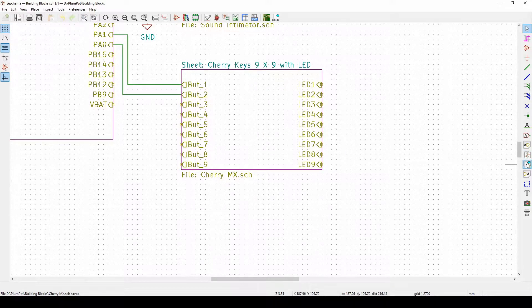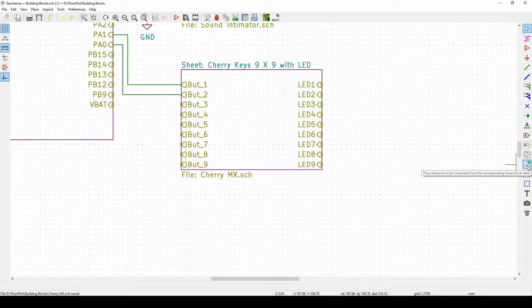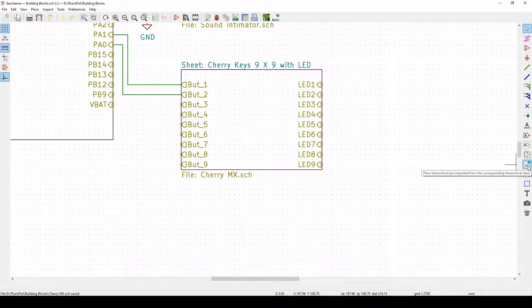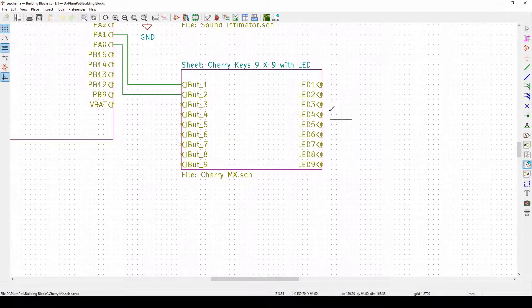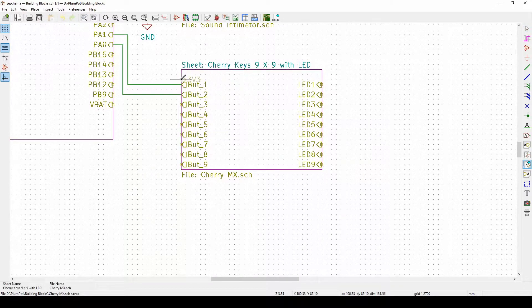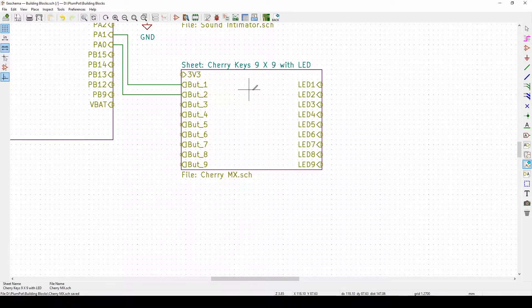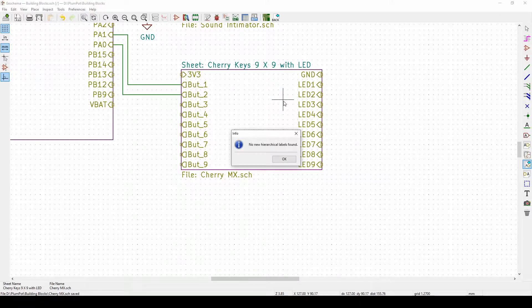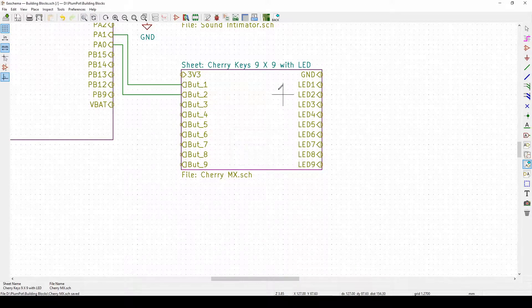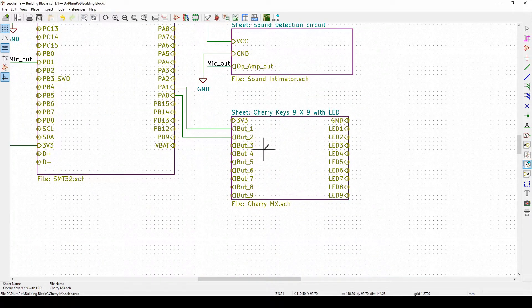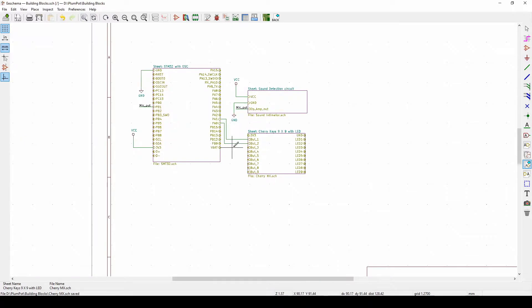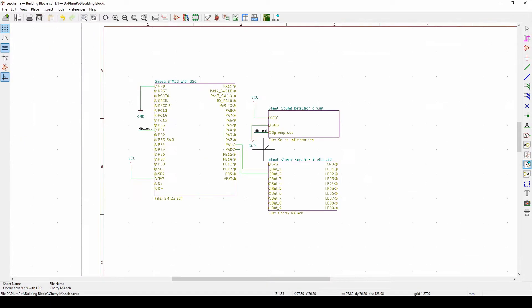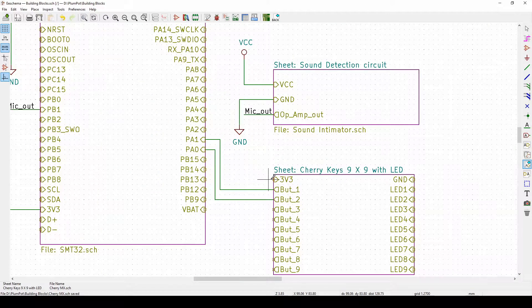Now you can see I don't have any three volt three or ground here. To get that, I use this button, it's called place hierarchical pin. So now I tell it please place my pin to the outside world. There's my three volts, place again, there's my ground. So you have to keep clicking to add it.